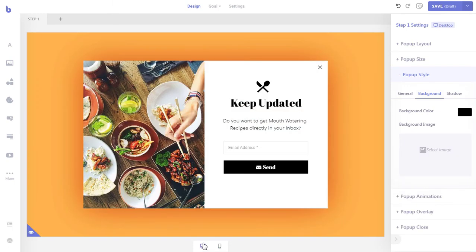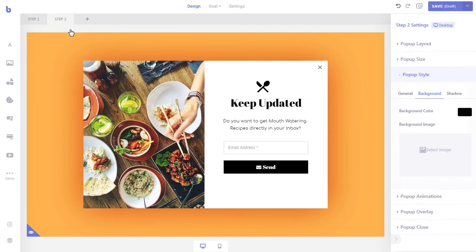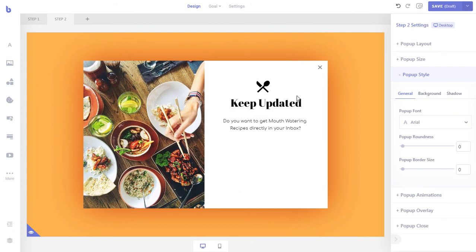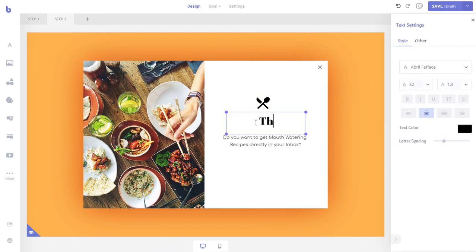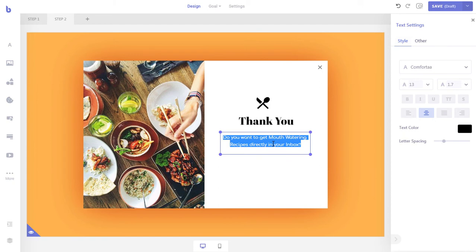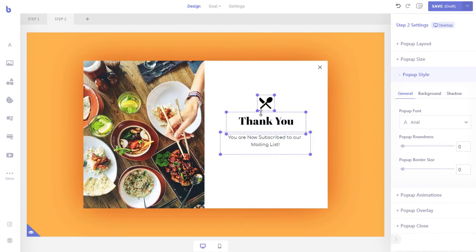Now let's create the second step that will show a custom thank you message when the visitor submits the form. For simplicity, we will keep the design of the second step the same and only replace the form with a thank you message. Let's right-click on the step one tab and click 'Duplicate' to duplicate step one. The first step will be duplicated — let's remove the form and add our thank you message. We will also do the same for the mobile layout by copying the text from the desktop layout and pasting it into the mobile layout.